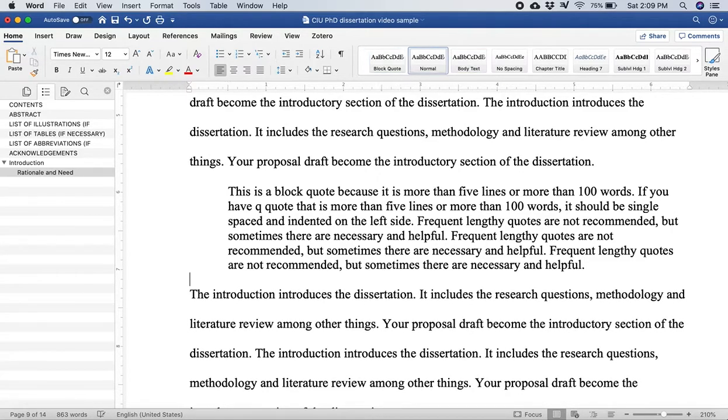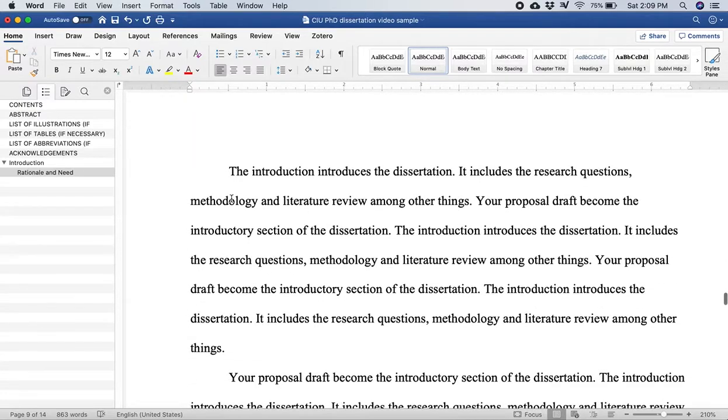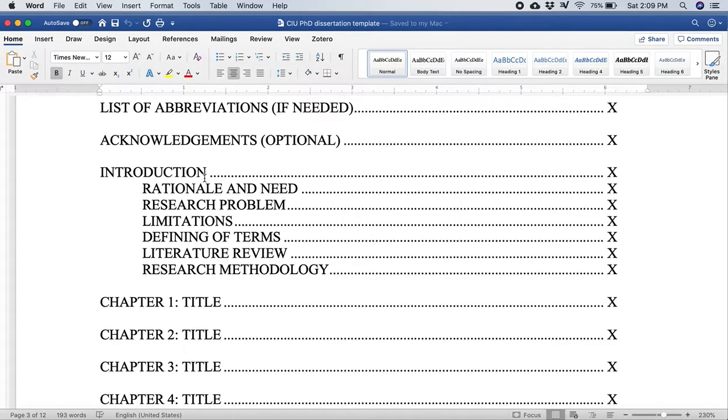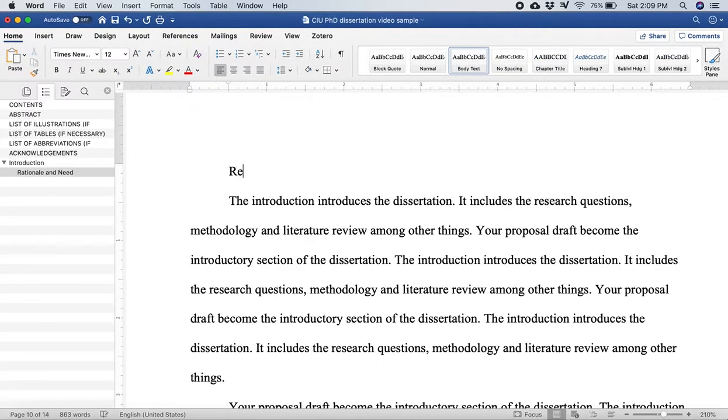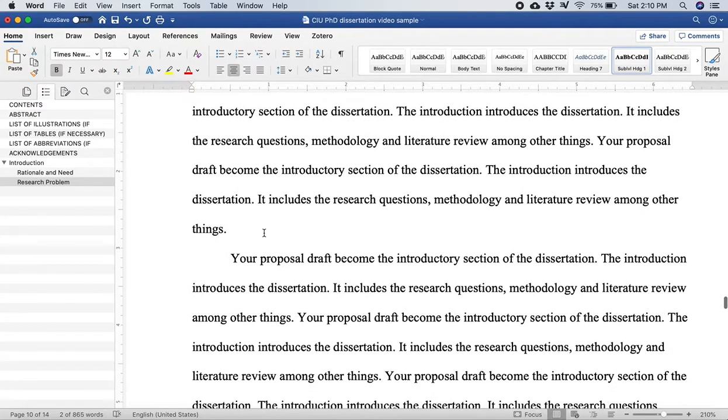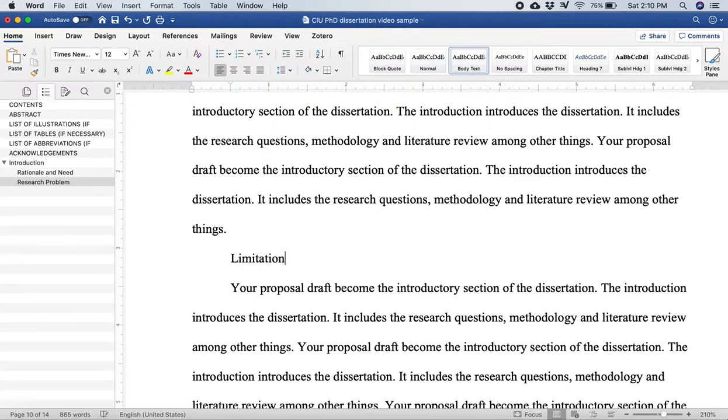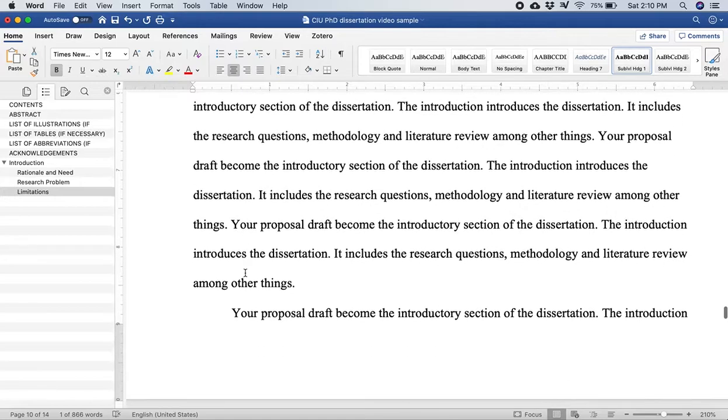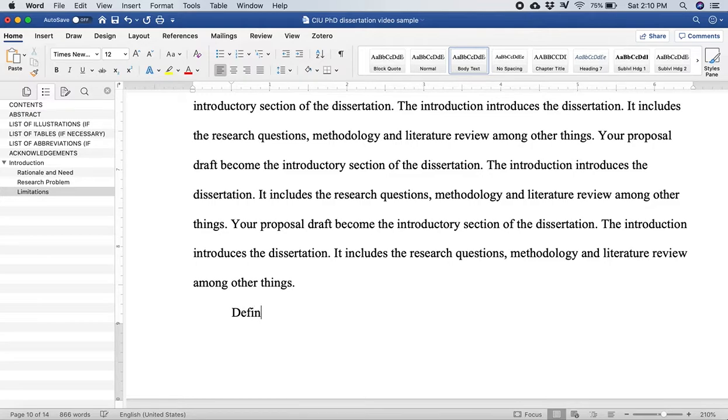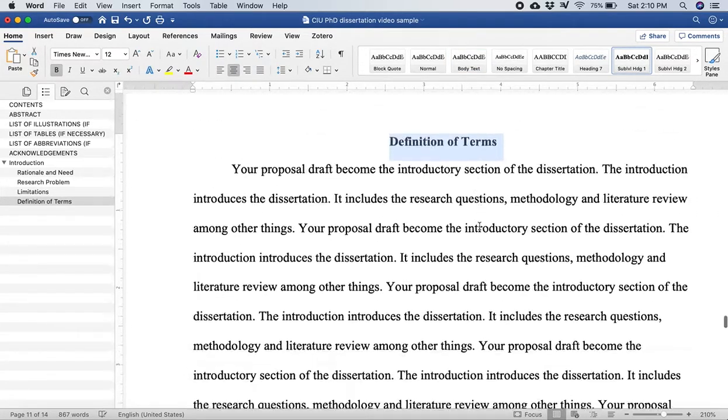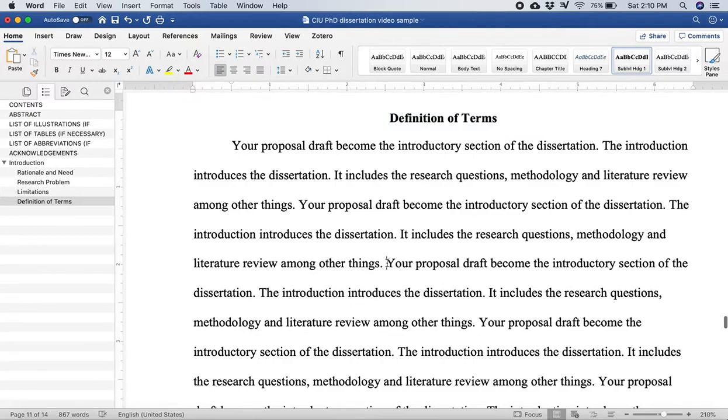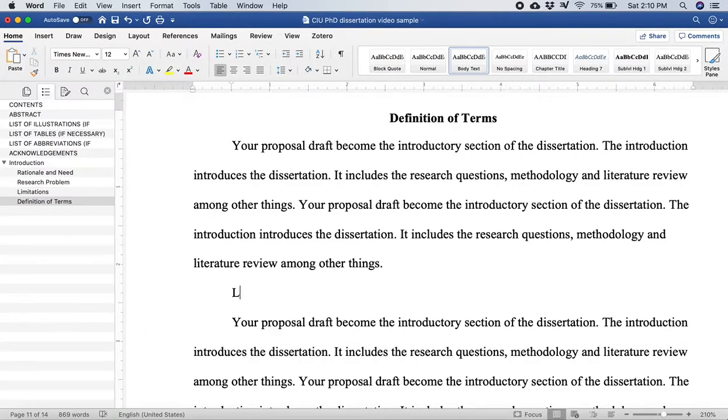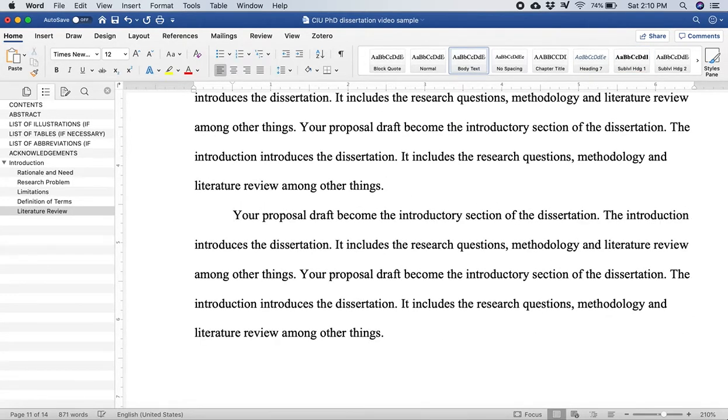Now let's say after rationale and need I need to add research problem. I'll type research problem, highlight it, go over here sub level one. And now we have rationale and need then research problem. Just gonna keep going. The next one is limitations, I'll type limitations, highlight it, sub level heading one. And we keep adding to our document skeleton. Definition of terms, highlight it and it'll make it the right formatting for me very good. And I need to do another section, methodology and literature review. You need to do the literature review section, sub level heading one, and then need another section, methodology.